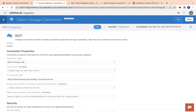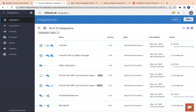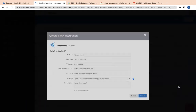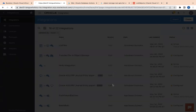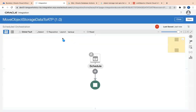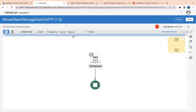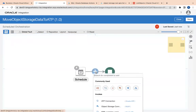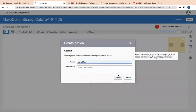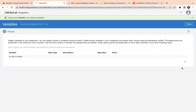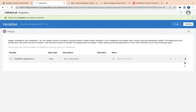I am going to create a scheduled integration and name it 'Move Object'. First, I will create multiple variables using the assign action — let's call the action 'Variables' — and click the create button.